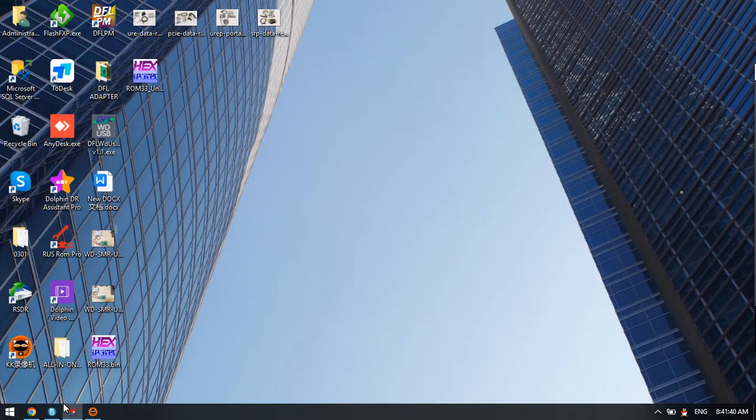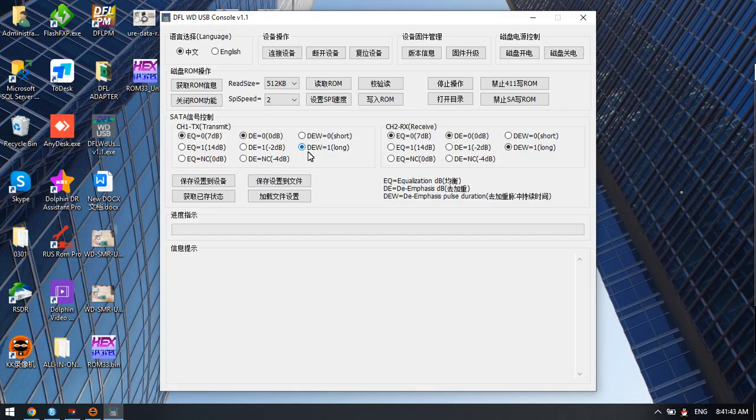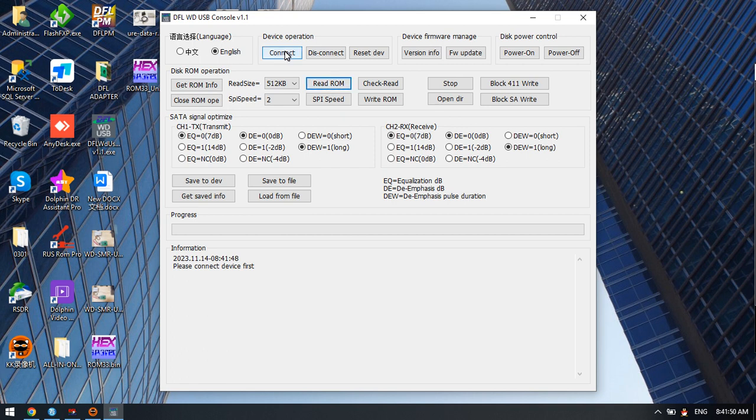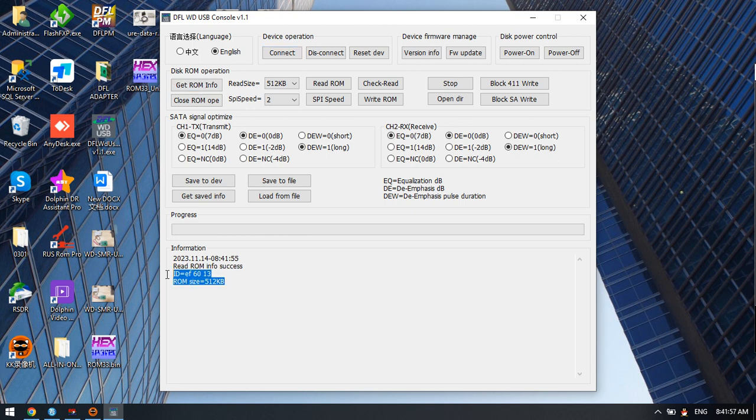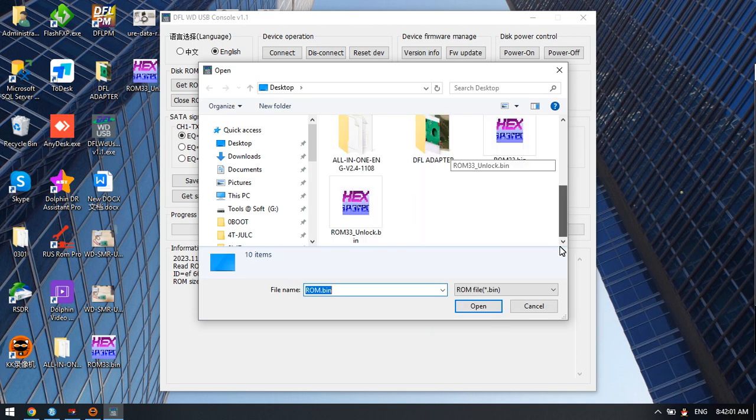This one. We can read ROM. Click connect first, then get ROM information, then read ROM. Because we have already read it before, we can read it again.